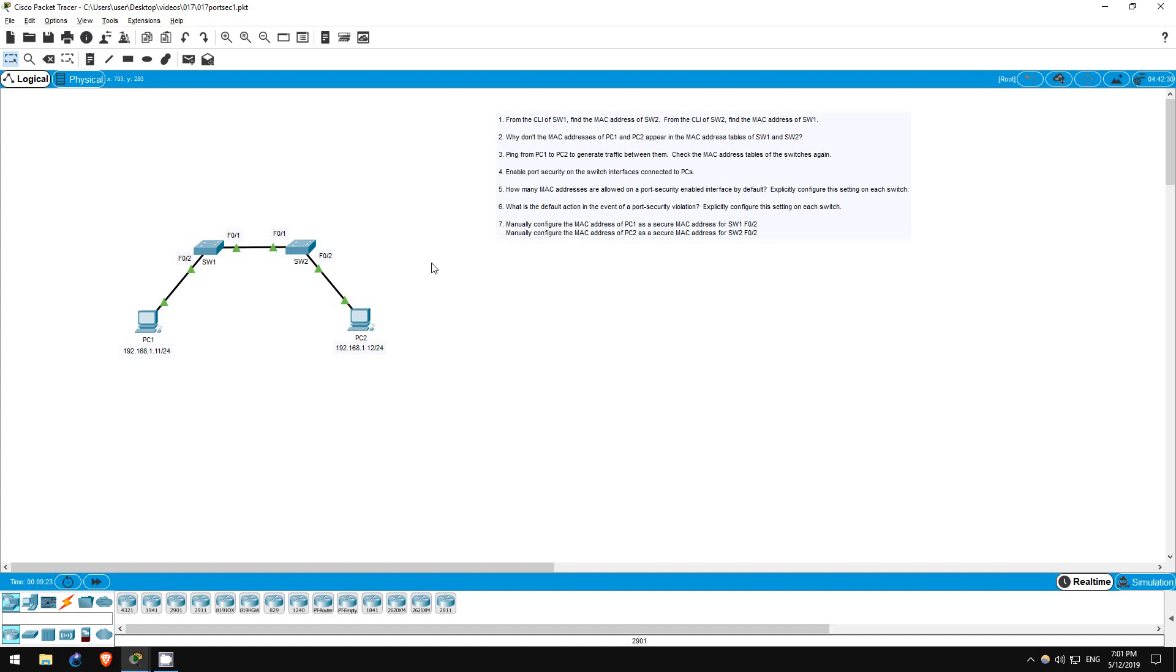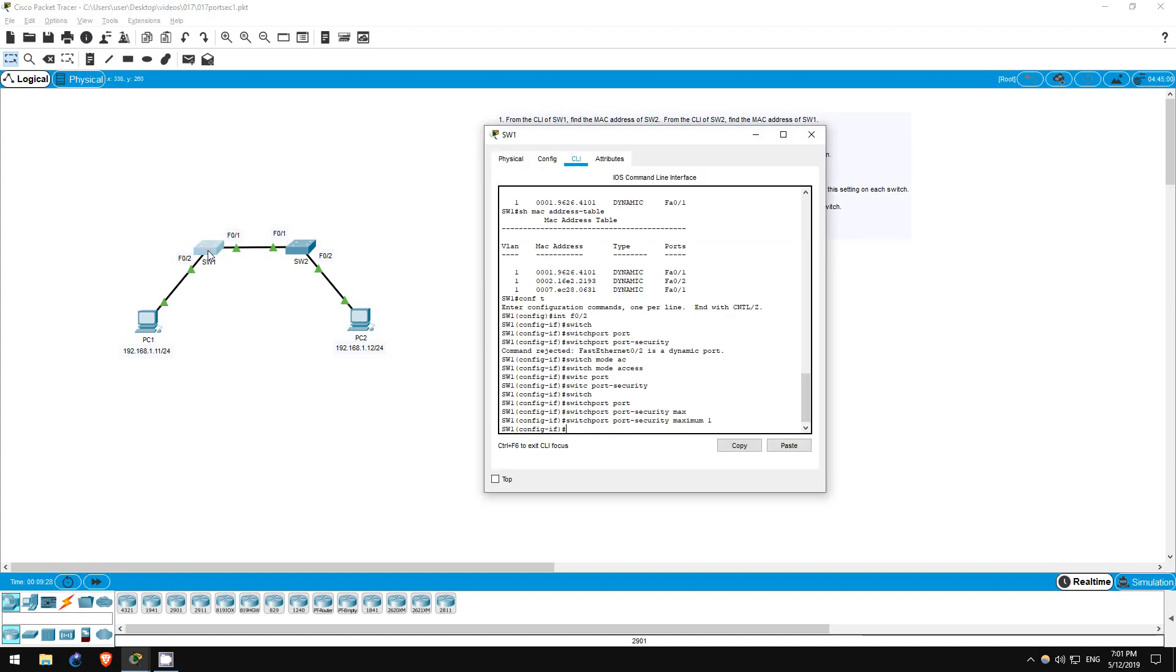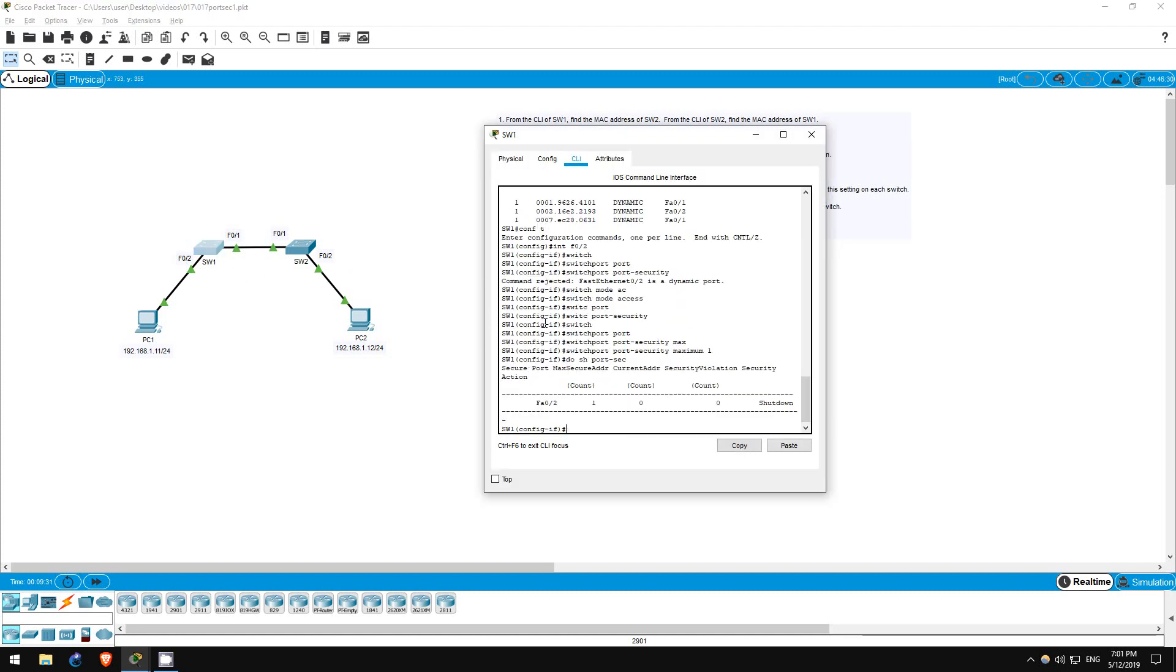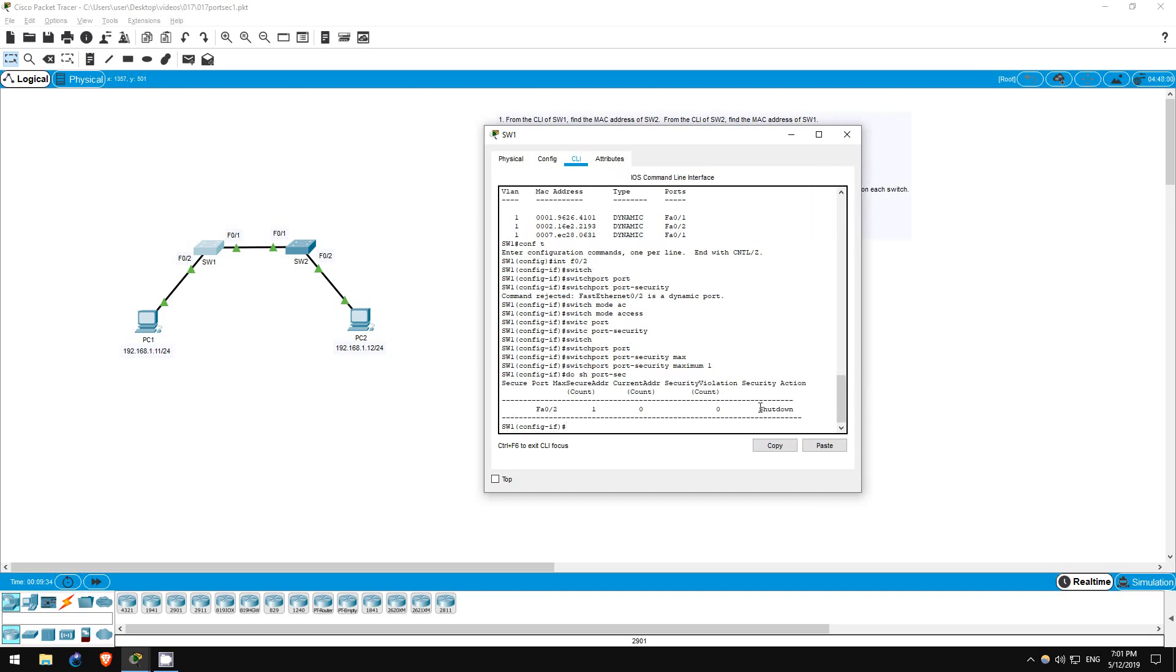Now, as for which one is the default, we can use the same command as before. Do show port-security. Here at the end, under security action, it says shutdown. So there's our answer. The default port security violation action is shutdown. Another thing to remember for the test.